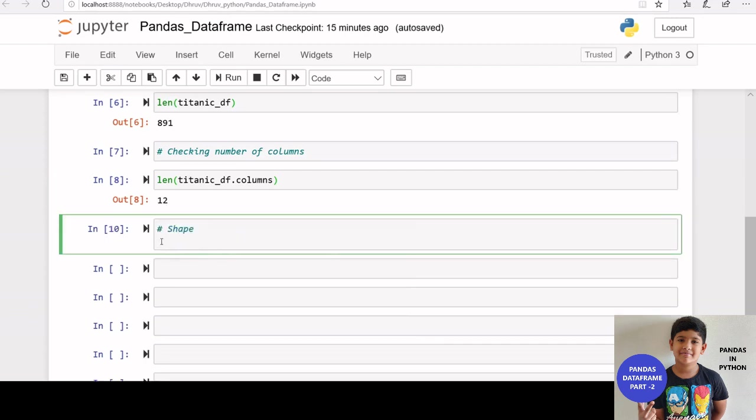But we can also use shape function to create a tuple representing the dimensionality of the data frame.